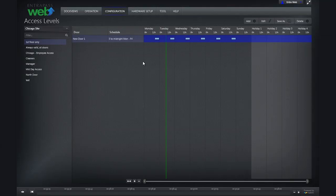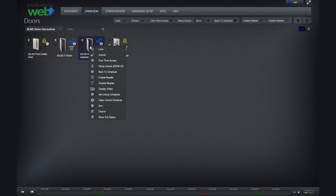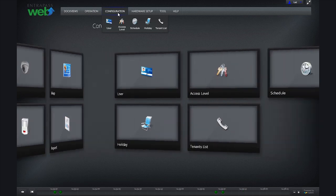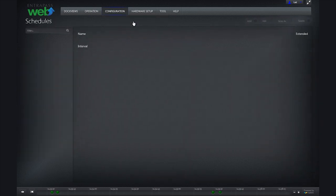Before creating user access levels and assigning unlock times to doors, we must first create schedules. To create a schedule, click on schedule under the configuration tab.